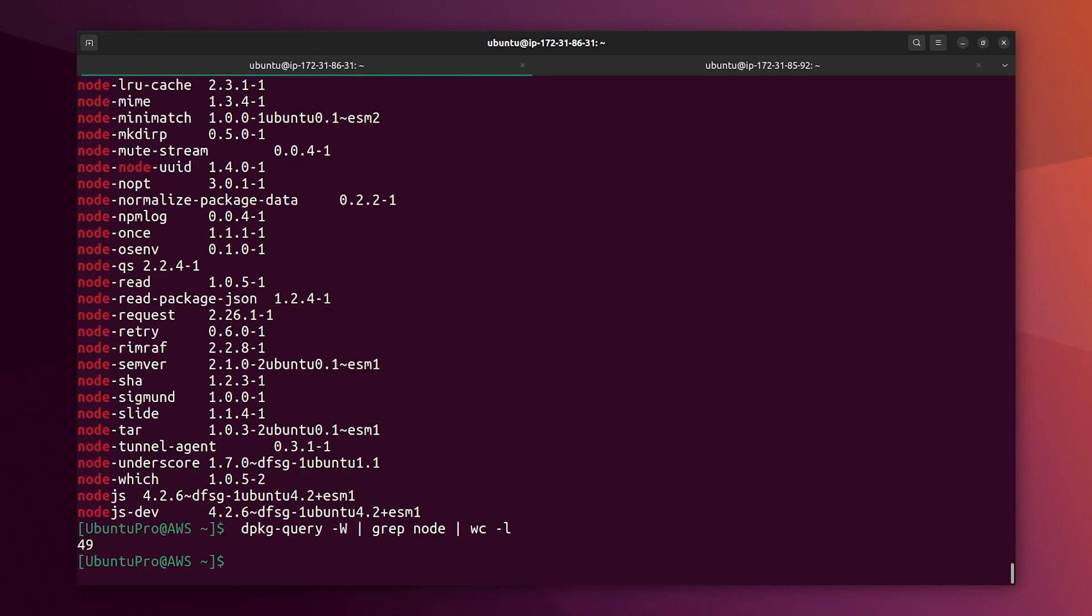And that's it. I hope with this you get the idea of what is ESM apps on Ubuntu Pro. Thanks for watching.